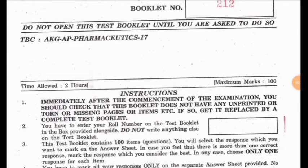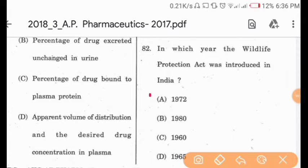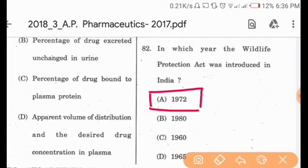Hey everybody, welcome. Today we are discussing the Assistant Professor Pharmaceutics 2017 exam, so let's start the GS portion. Question 82: In which year was the Wildlife Protection Act introduced in India? In 1972 — option A is correct.